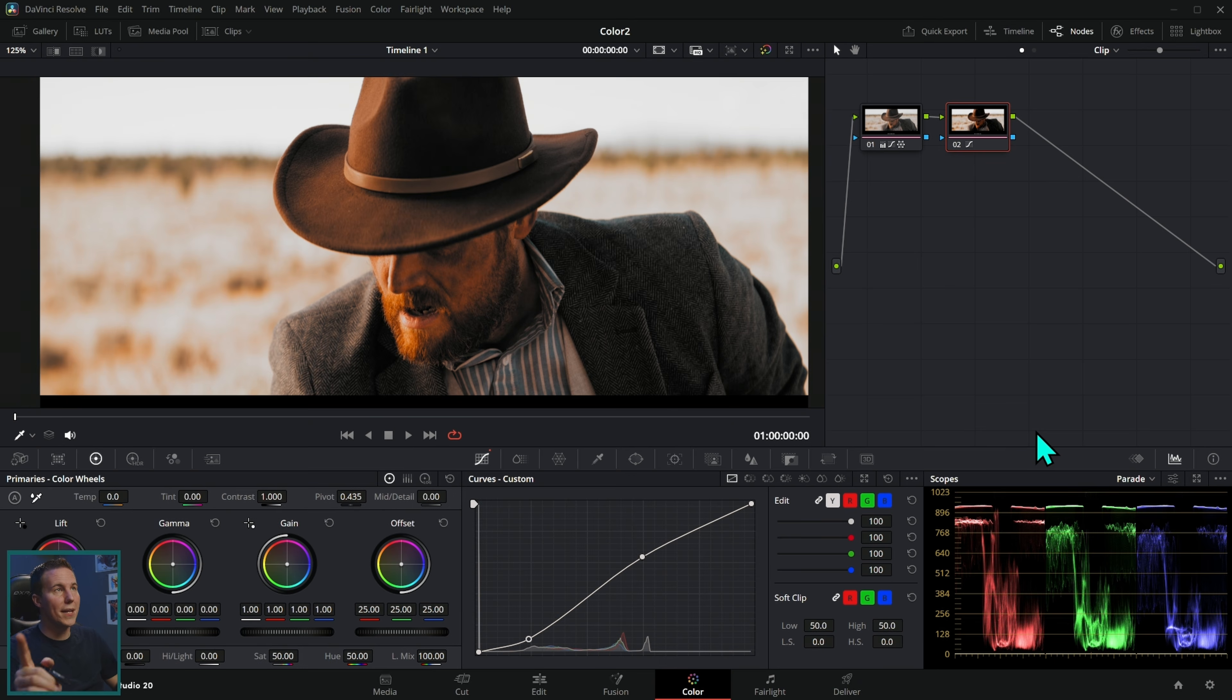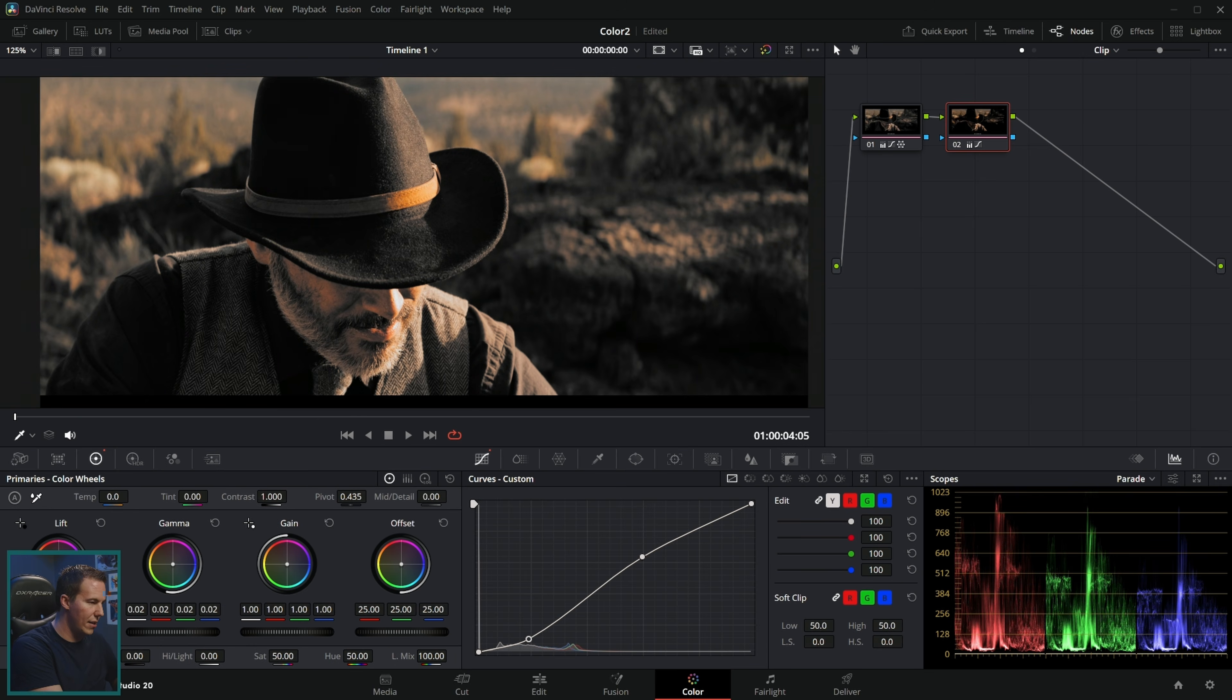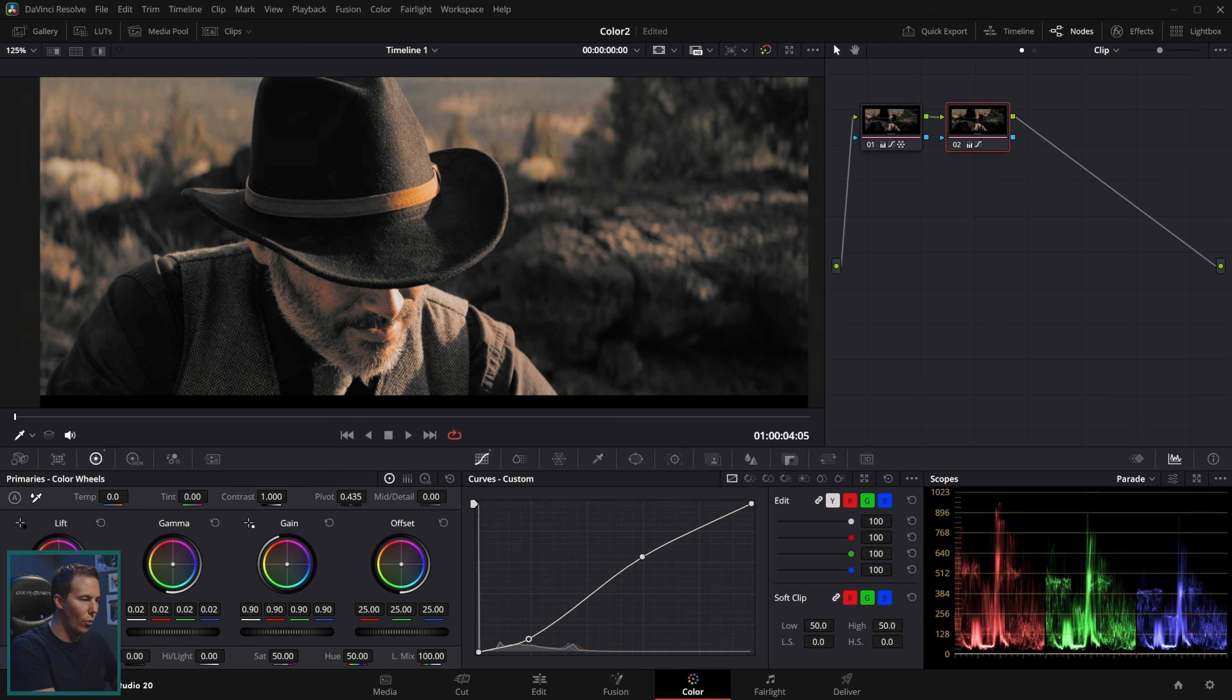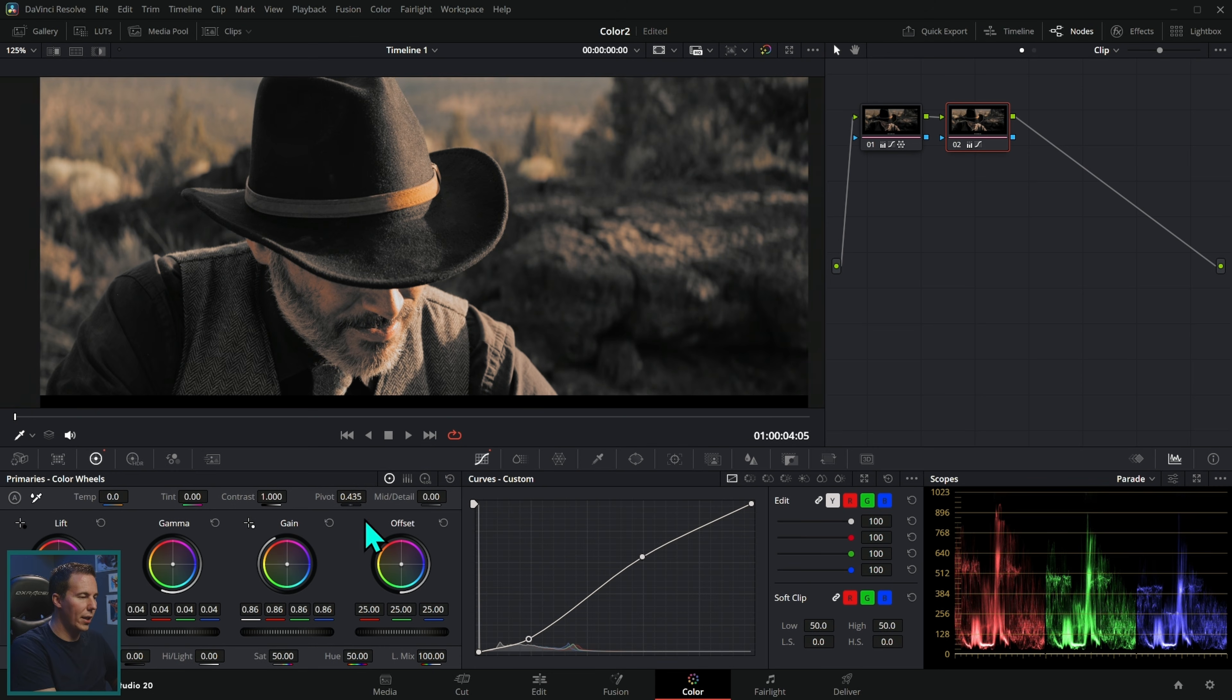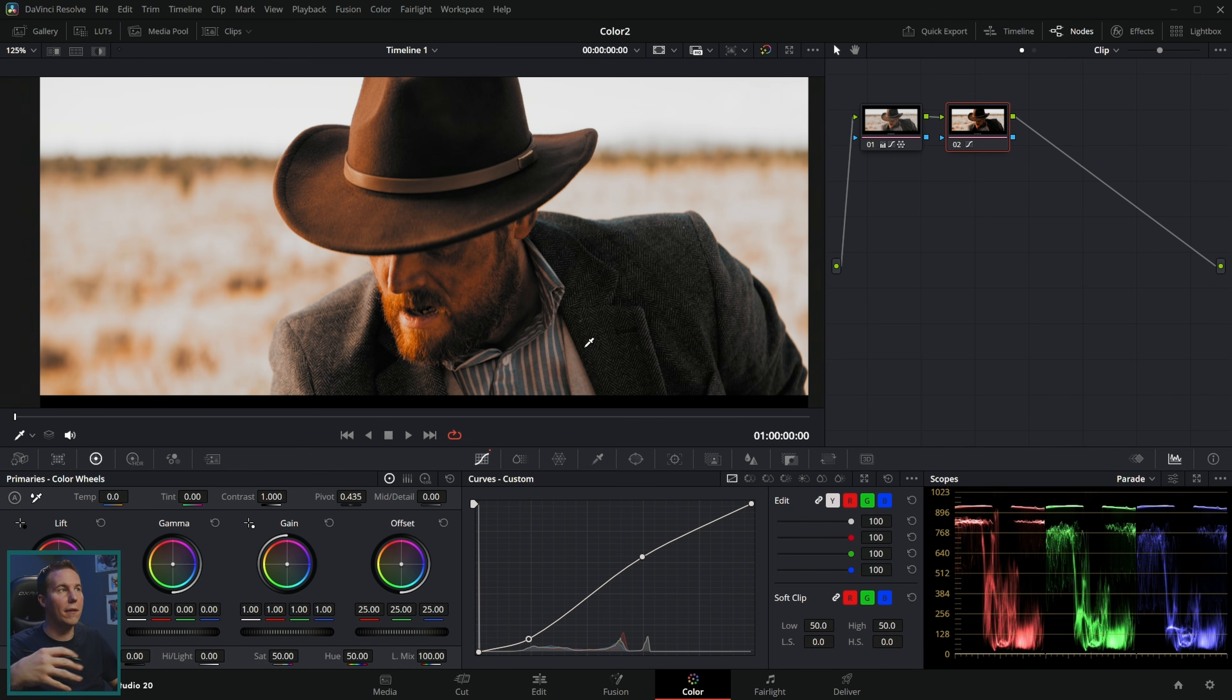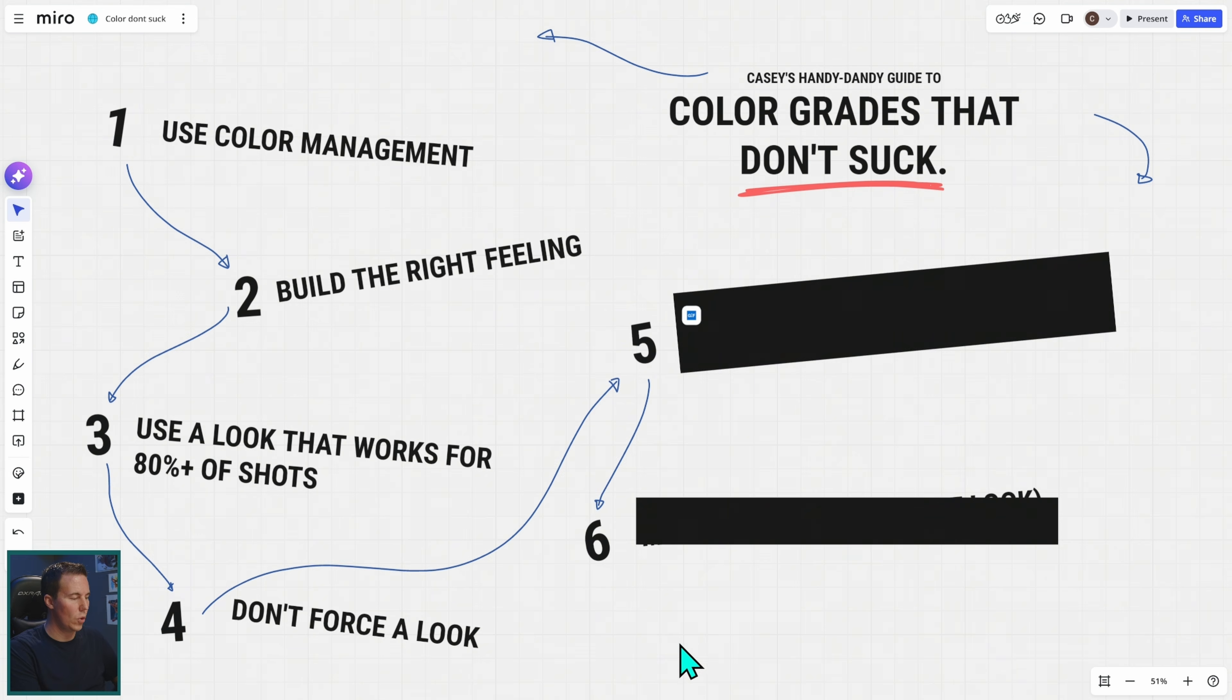You don't want to go through eight out of ten shots just fighting this thing where you have to really work on this to make it work well. You might as well do most of the work in your look and then have that trickle down to the shots where you just have to do minimal tweaks. Don't build some complicated look that ruins half of your shots and then you have to fix all of them.